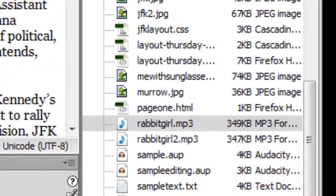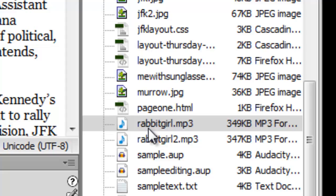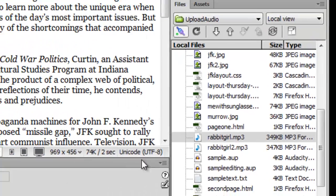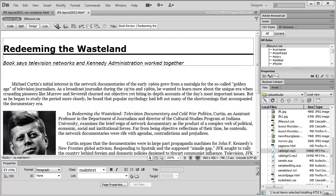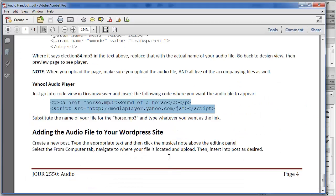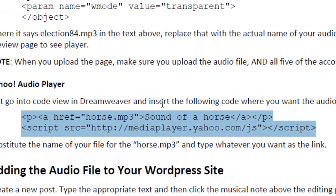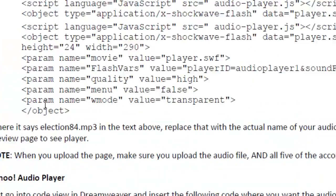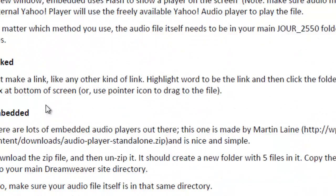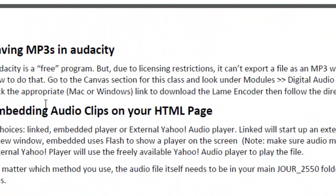And you can see that I've got my Rabbit Girl file right here. This is my MP3 file that I am going to embed. And what I'm going to do is I'm actually going to open up our handout. And in the handout under the section about embedding your clips on your HTML page,